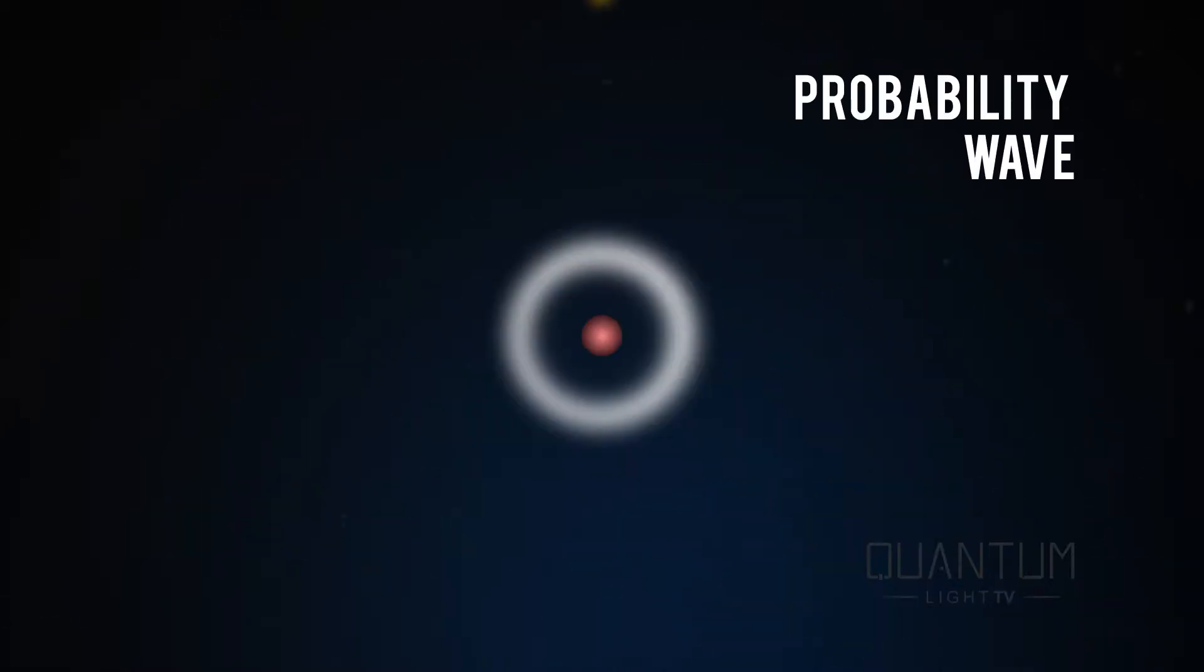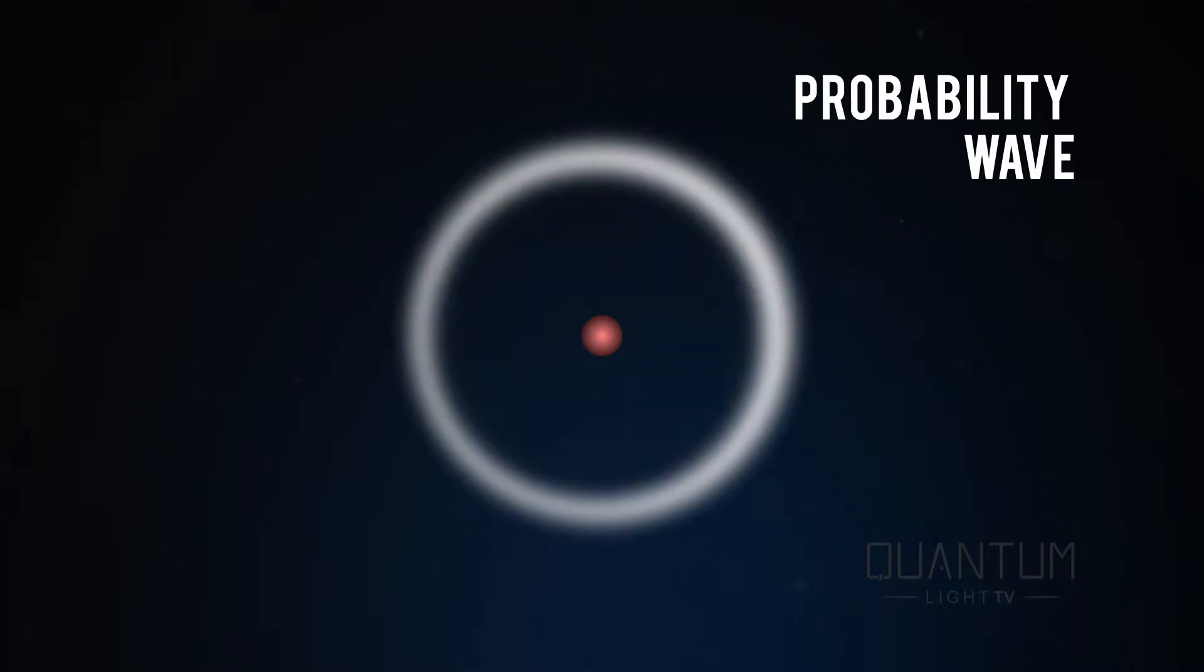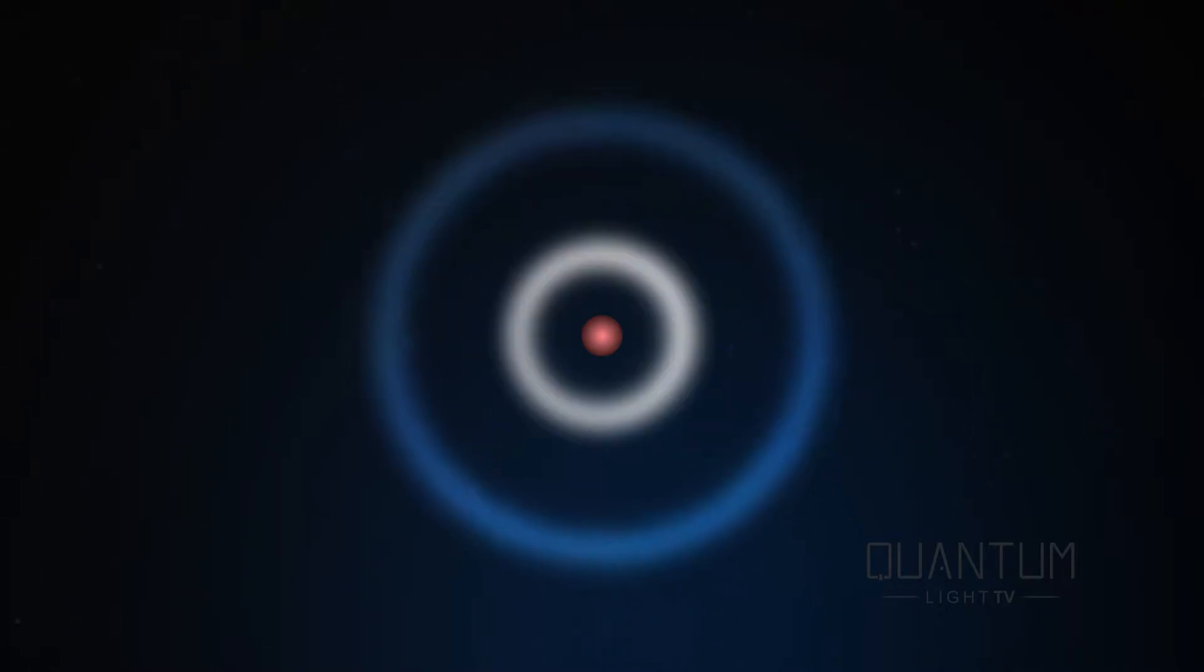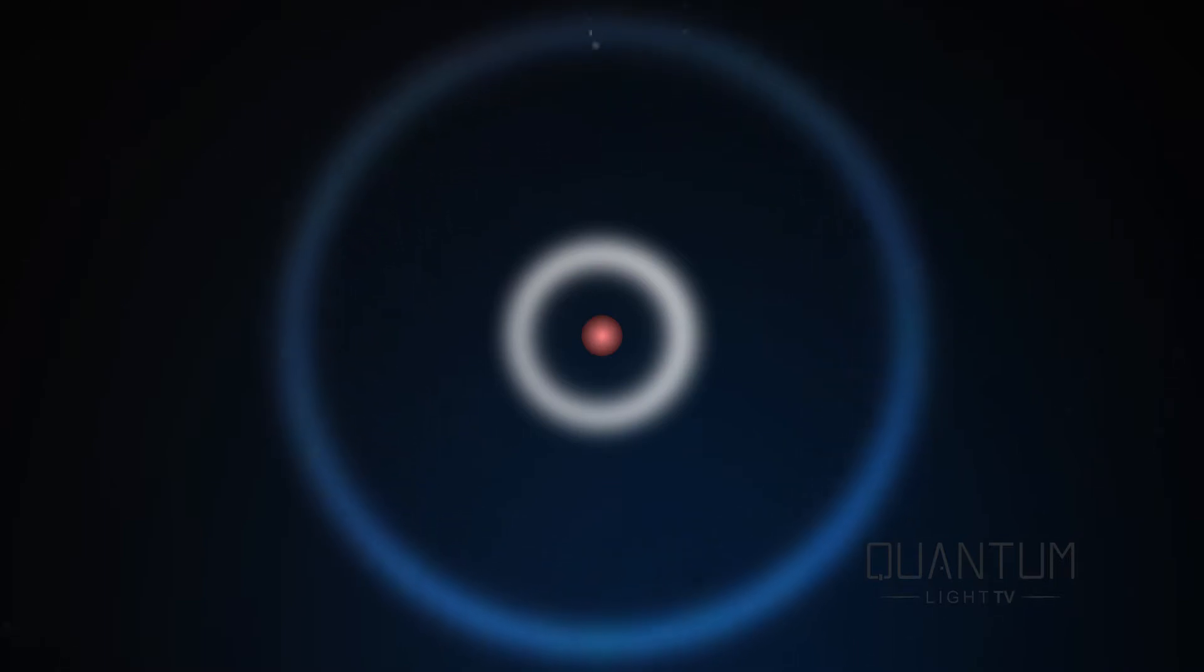When an atom absorbs a photon, its electron jumps to a higher orbital. The orbital is really a region of probability where you could find the electron. As that orbital collapses back to a lower energy level, a photon is generated.